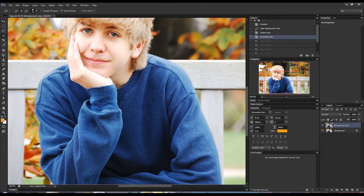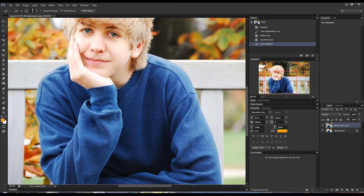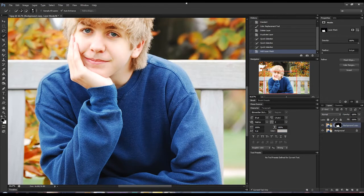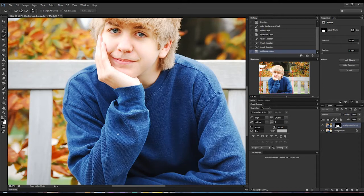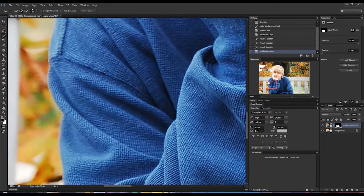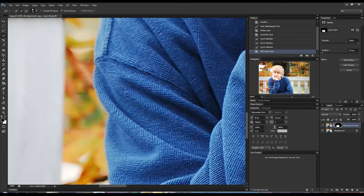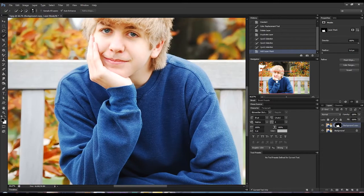It actually does a fairly decent job right off of selecting all of the blue. There are some trouble spots — we can see where it selected a green shade out here, so we'll hit Alt and drag to remove that selection. But the biggest problem with this image isn't necessarily the blue. It's something we won't notice until we try to change the color of the sweater — you've got all of these little fuzzies on the side of the sweater that cannot be selected using the Refine Selection tool.